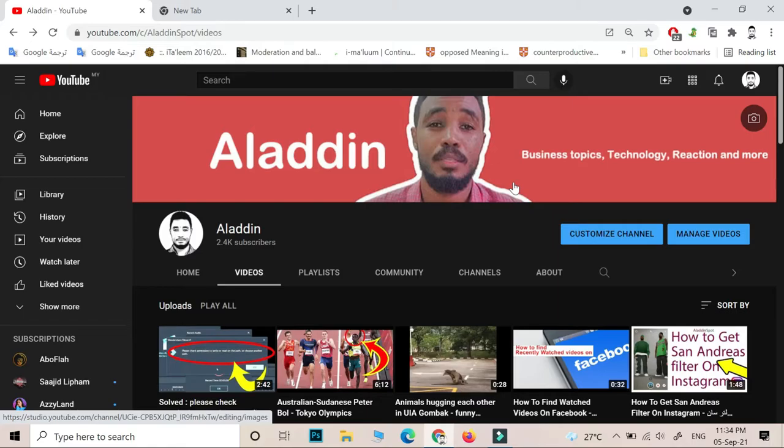Assalamu alaikum everyone and welcome to my channel. This is Aladdin. In today's video I'm going to show you how you can improve your speaking in a short time and for free. So this video is going to be very short.